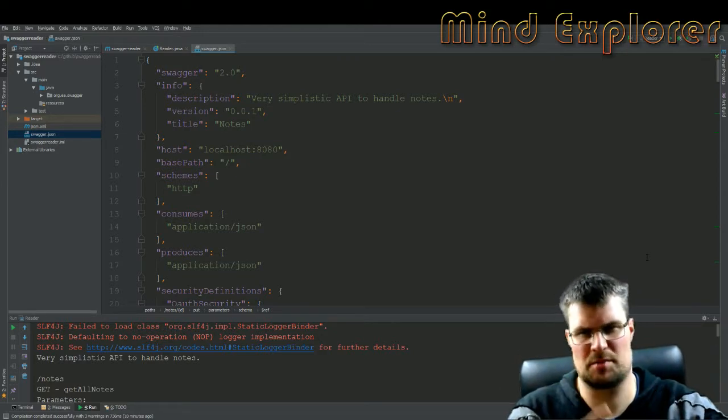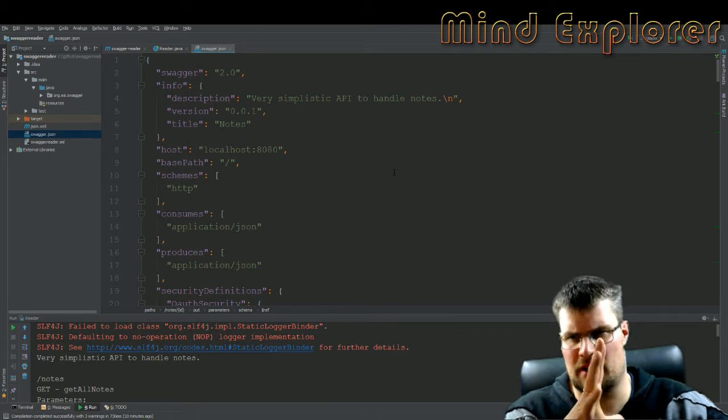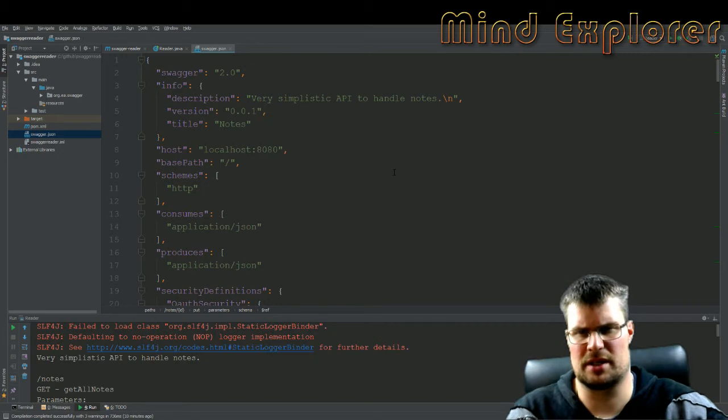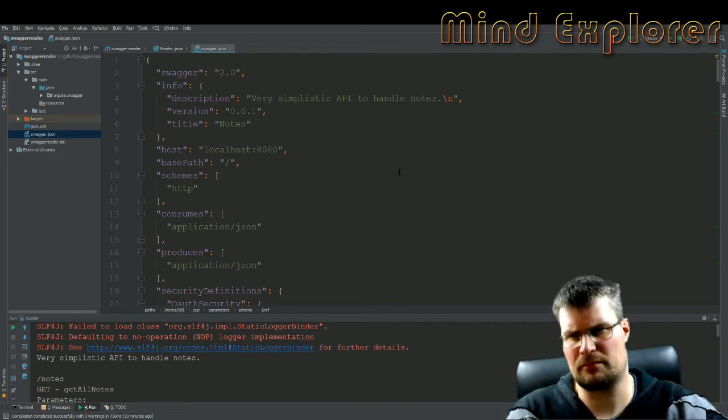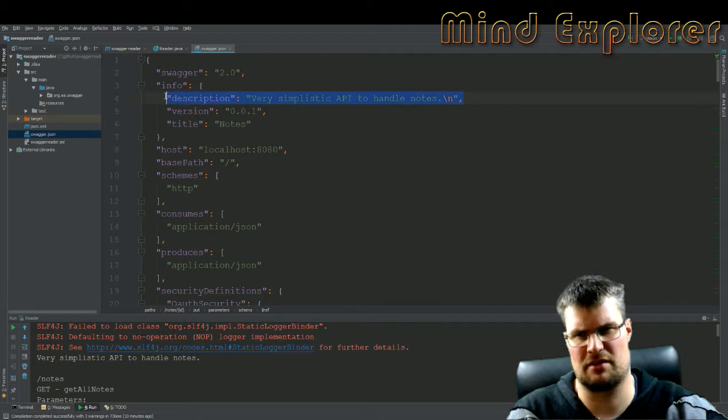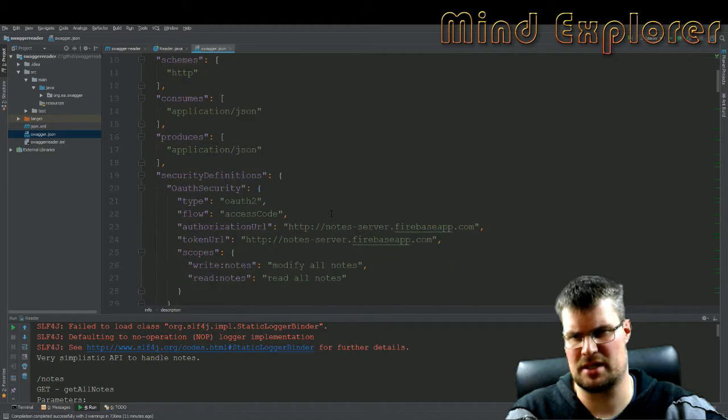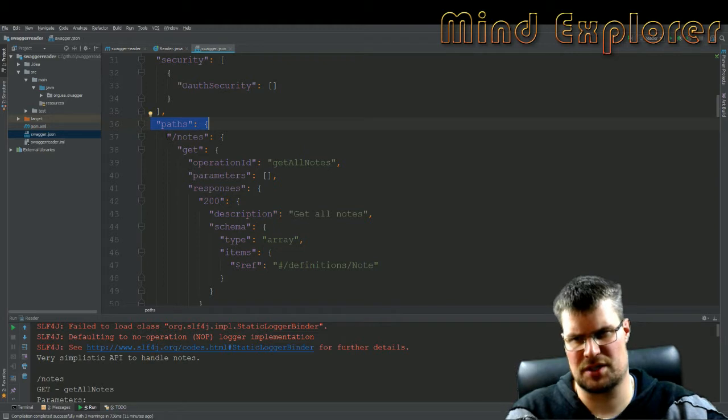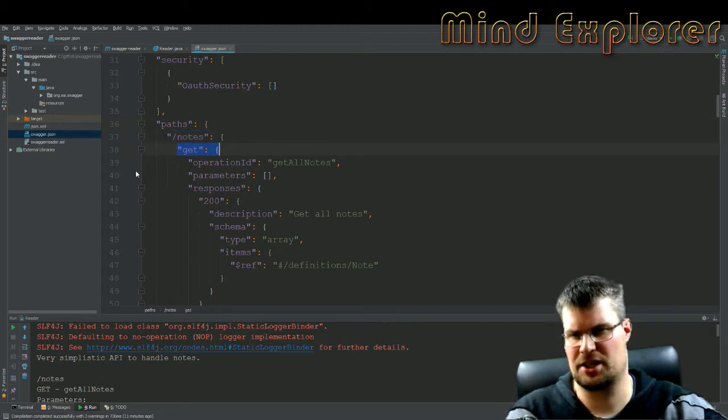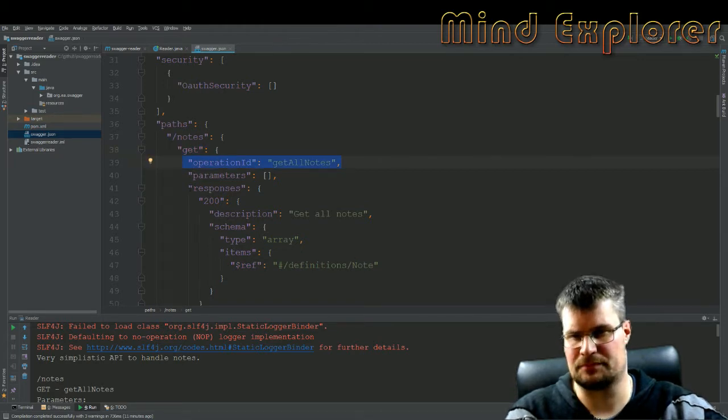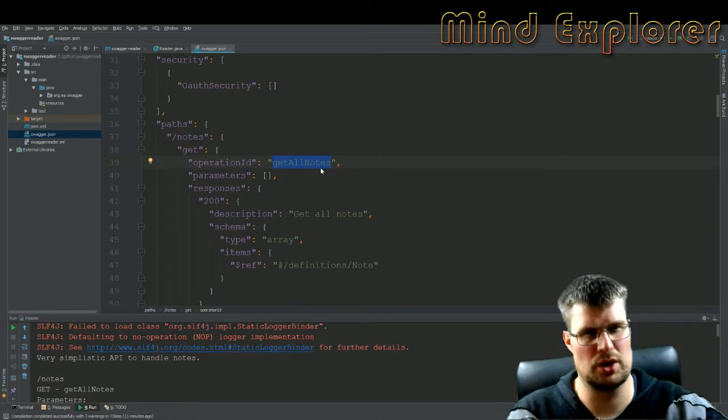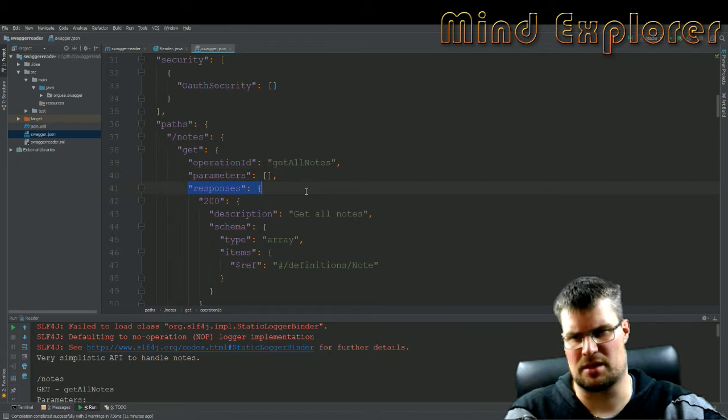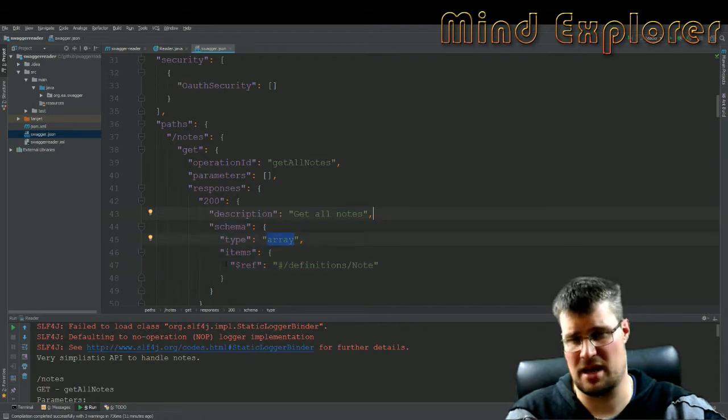But I'll start off with this notes API that I have in my swagger video. This note API has a description, a very simplistic API. It has some metadata, later down here we have some paths, and we have one of the paths called notes. It has a getter and a specific operation, and this operation I used inside my code to trigger a specific function. Then it has some responses, and these have descriptions, a schema of type array and some items.